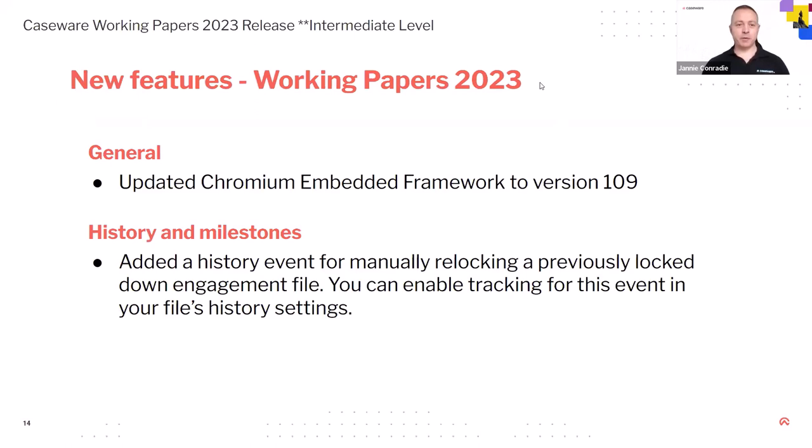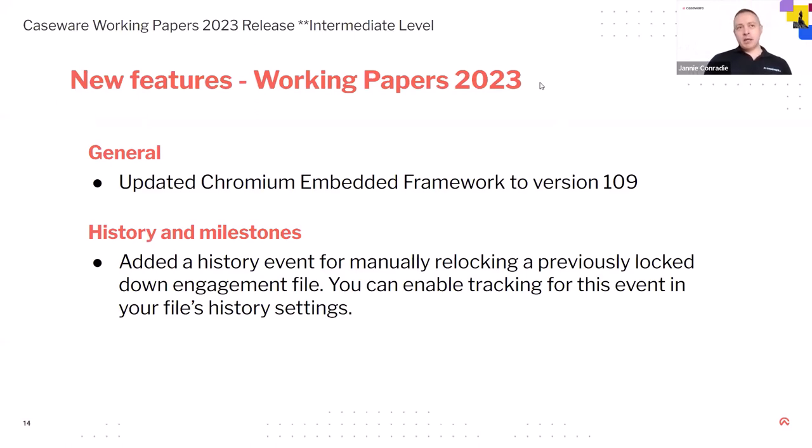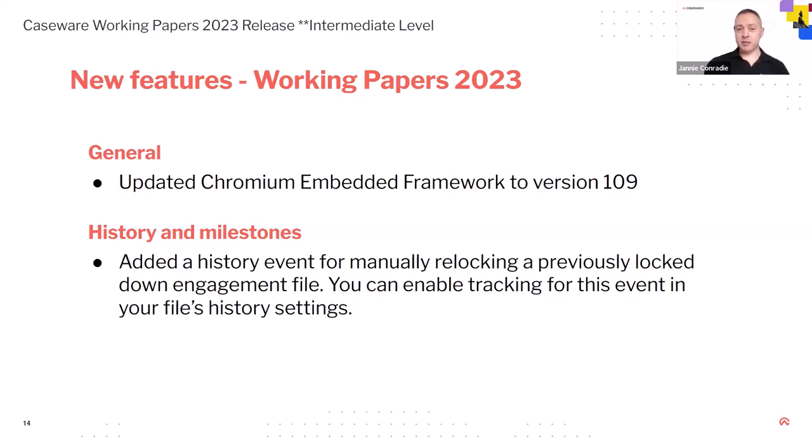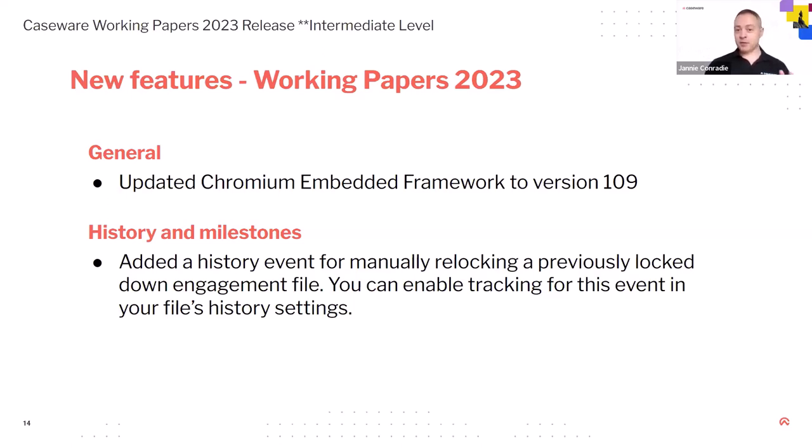New working papers. Okay, 23. So like the previous year, there's not a lot that went in into the new working papers. I think the biggest update for working papers and you know, your IT will be very happy about this is that we've updated the Chrome framework to the late version 109. And that was quite out of date. So please don't ask me any questions. If there's IT people on the call, don't ask me any questions about that. But it is updated to 109.